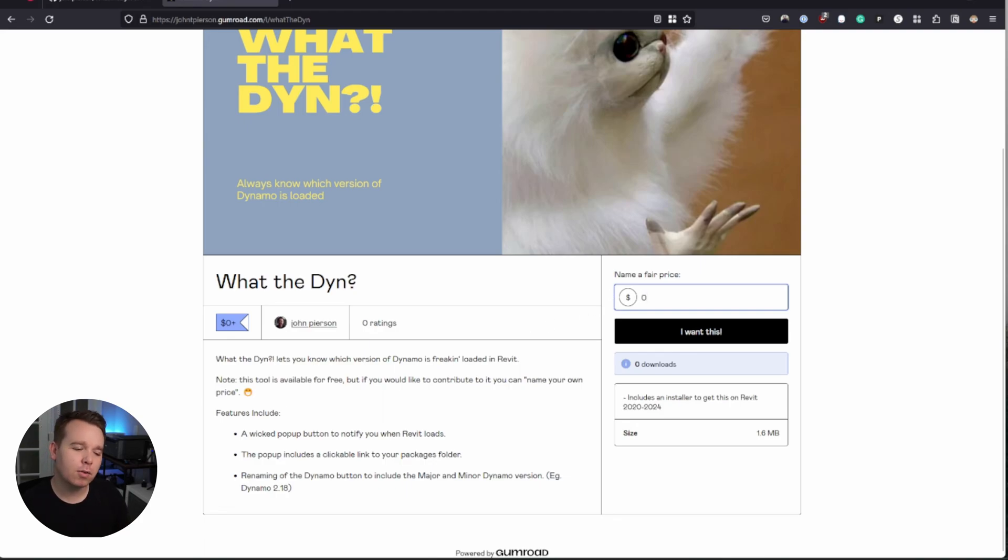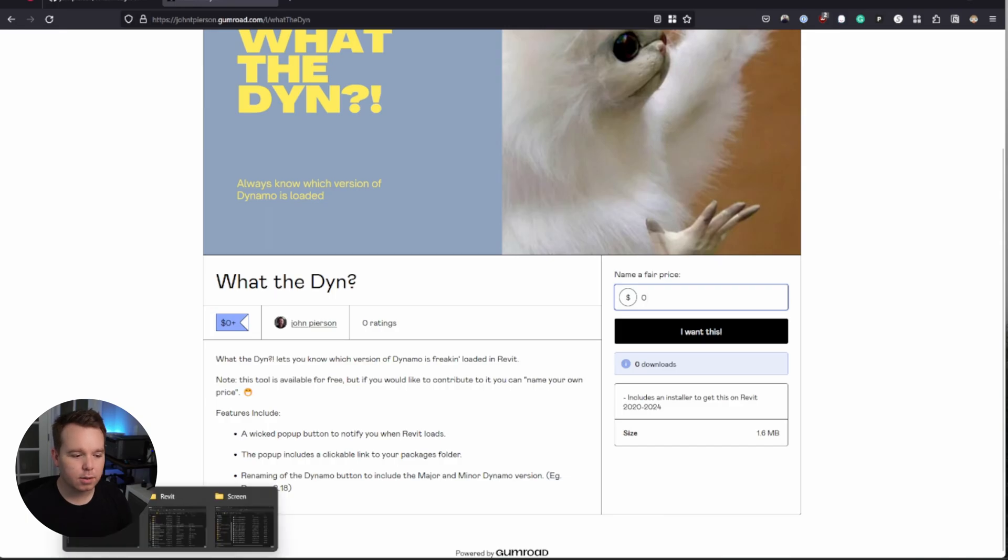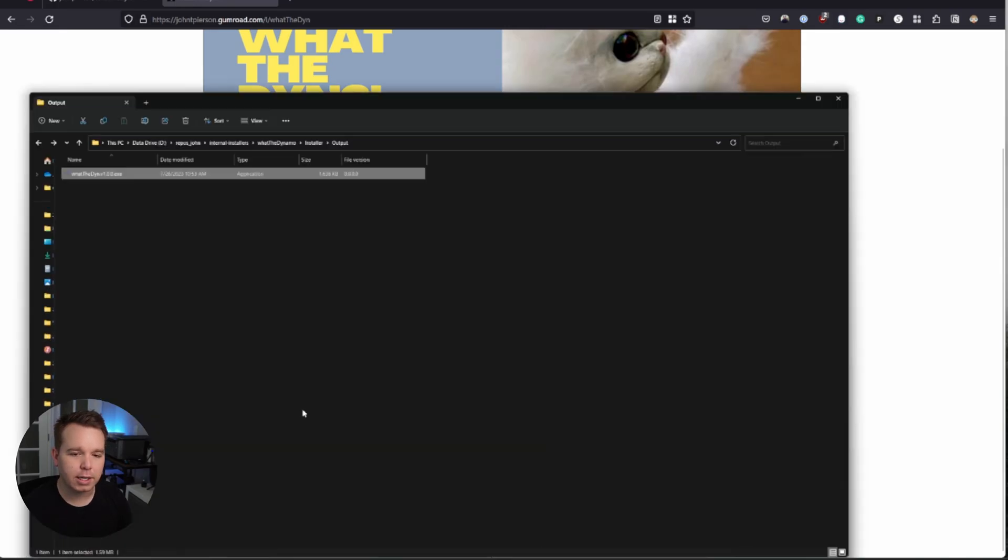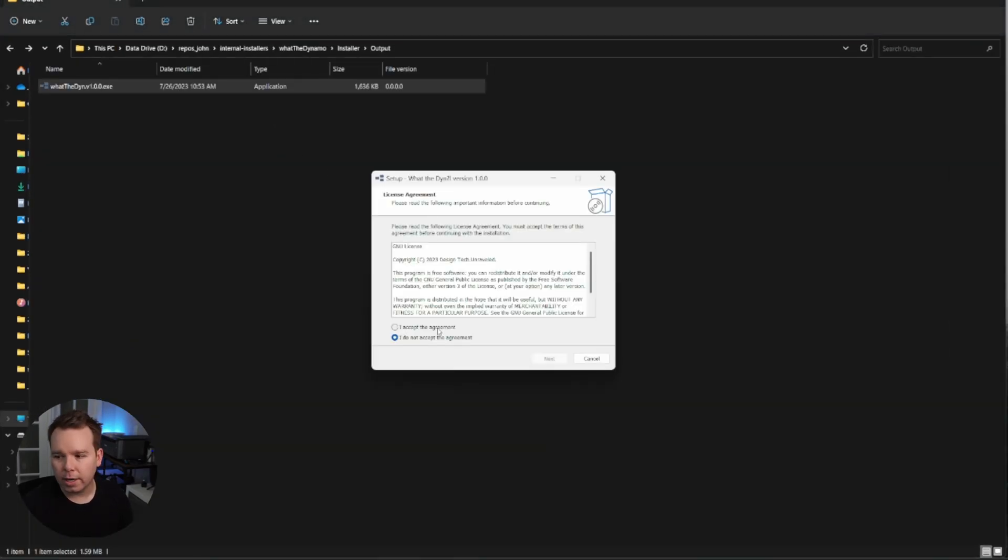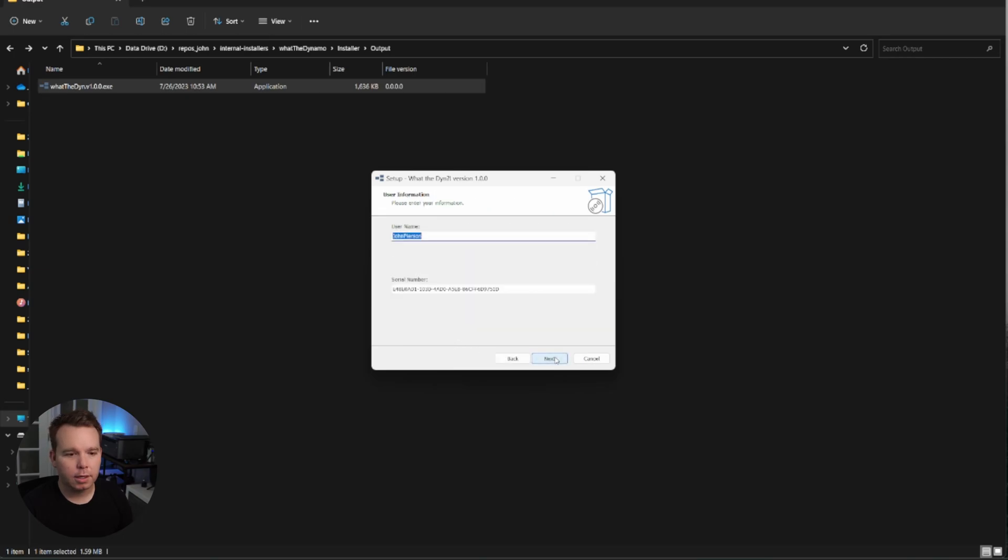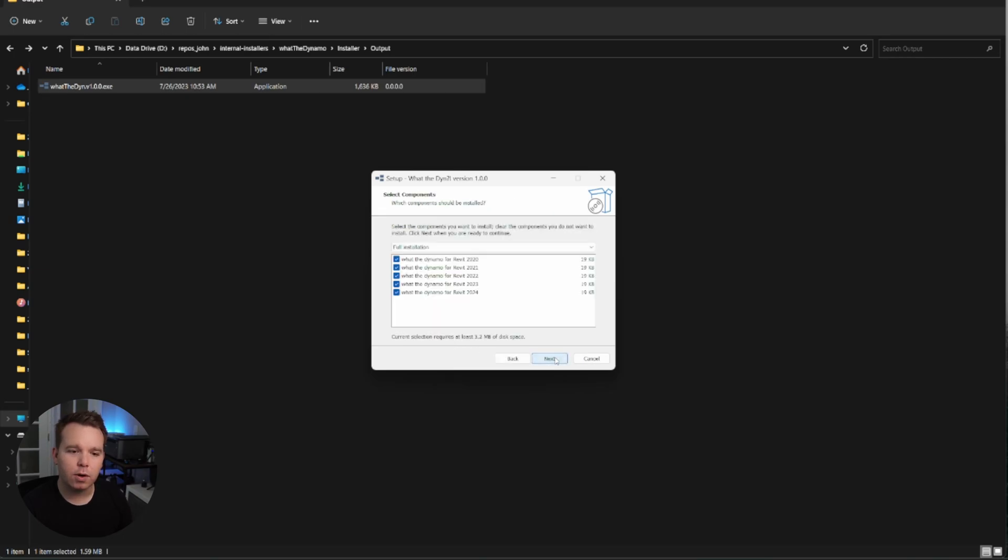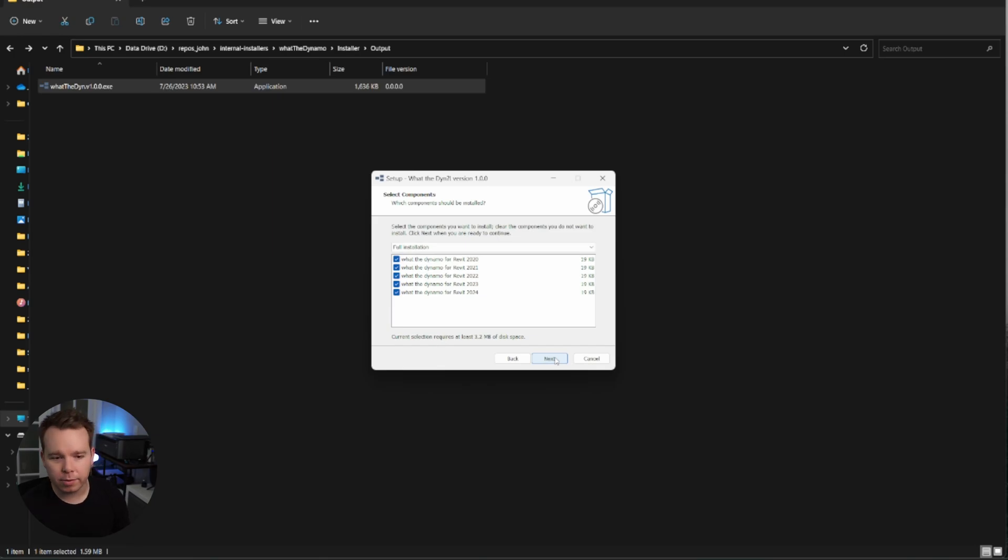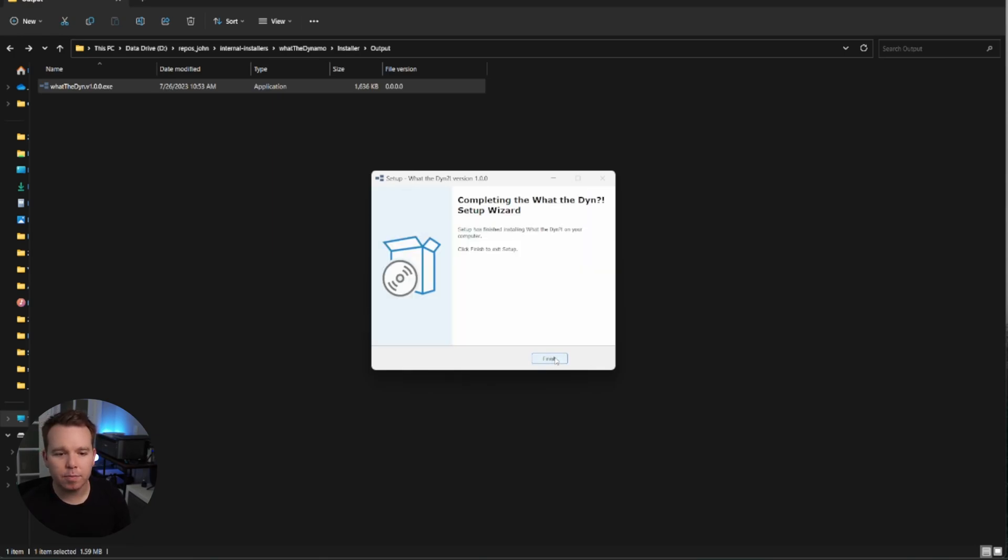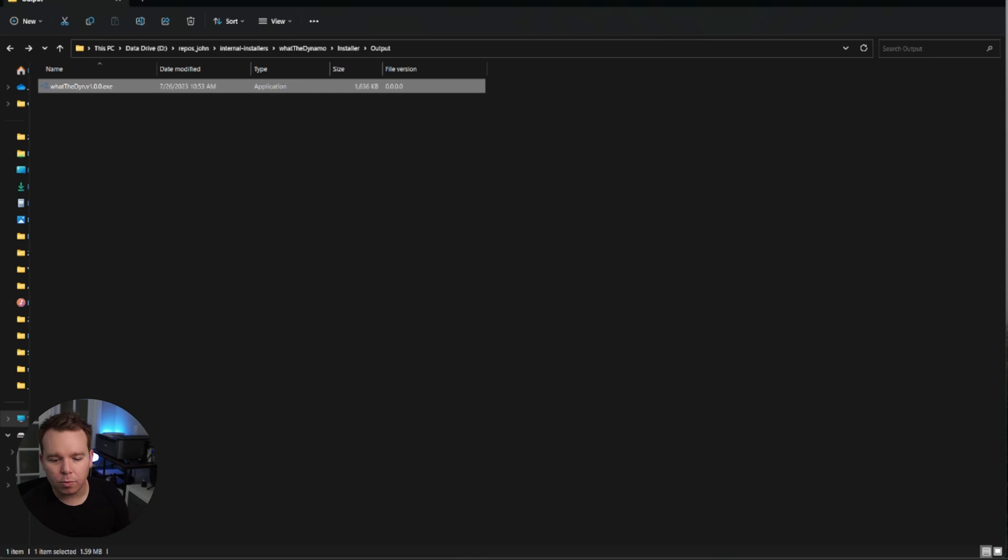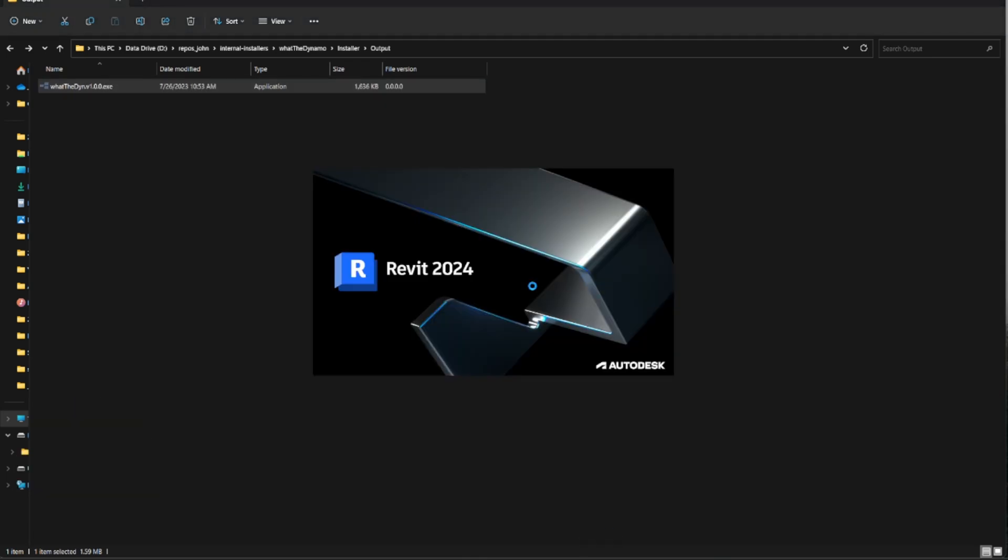So once you download it, the installation process is really straightforward. We'll look at how that looks like now. We'll go ahead and run it. It takes you through all the steps. And this is available for Revit 2020 to Revit 2024. So we're going to install it on all of them. And we'll open our Revit back up.